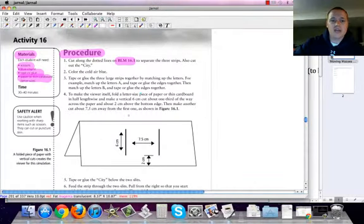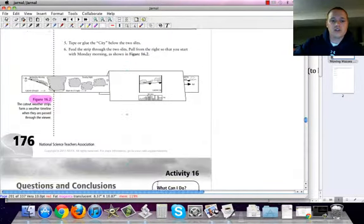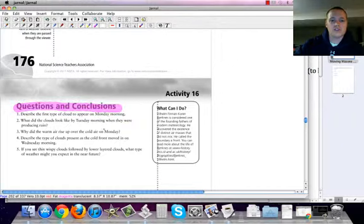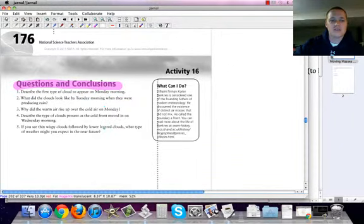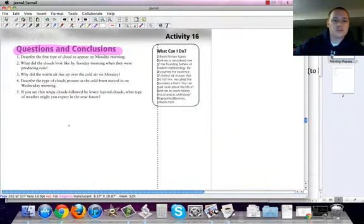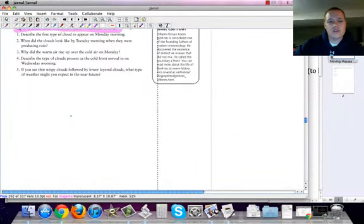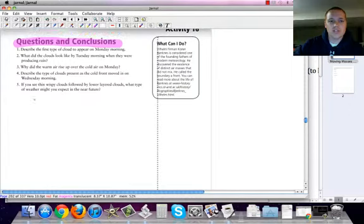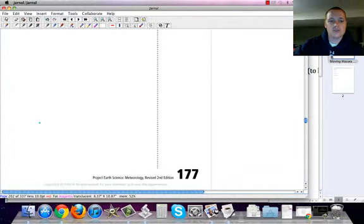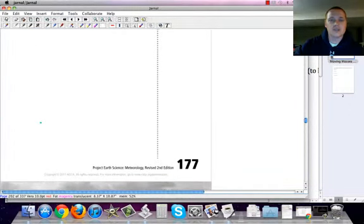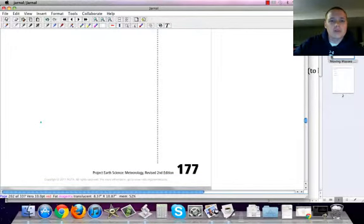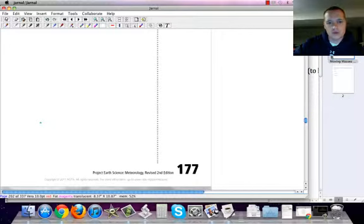then you'll be asked to answer the conclusion and questions which are located right here on page 177. The space that's provided on 177 should be plenty enough for you to answer the actual questions, one through five in the space right here. If you do not have enough space, feel free to grab a sheet of paper of your own and write the answers or anything else that you may need to include as well.